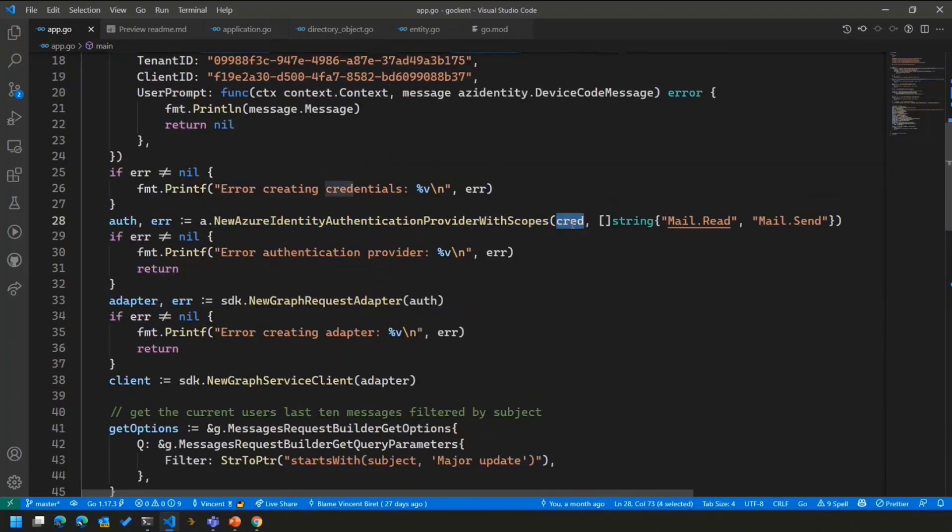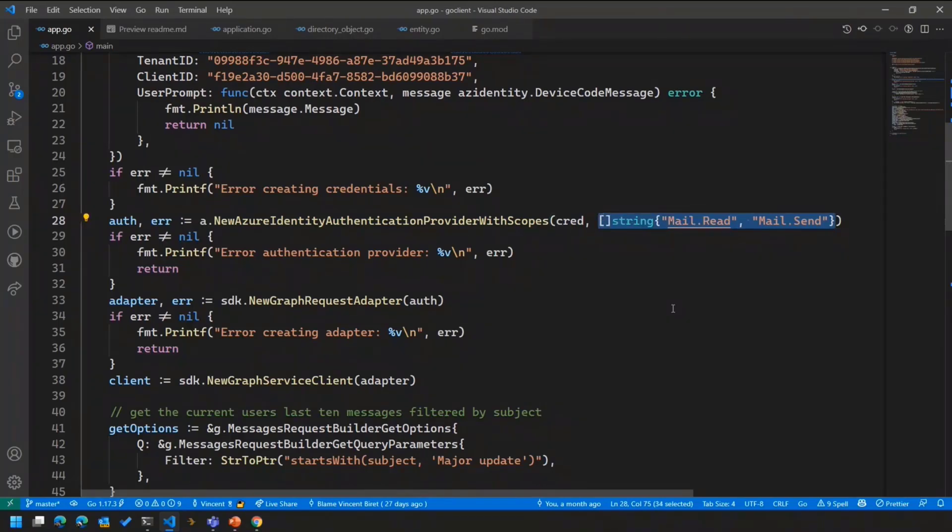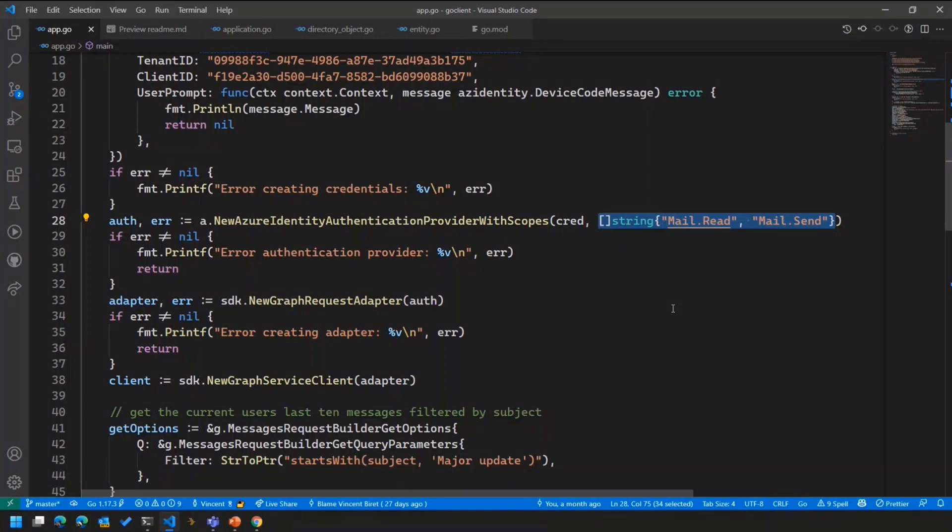The next step here is to create a new identity authentication provider. So this is where we pass it the credentials which we've just built, as well as the scopes we're going to be using. You don't have to do that, but it's always better. Here I'm using gradual consent, where I'll say for this specific piece of code, I just need mail.read and mail.send.